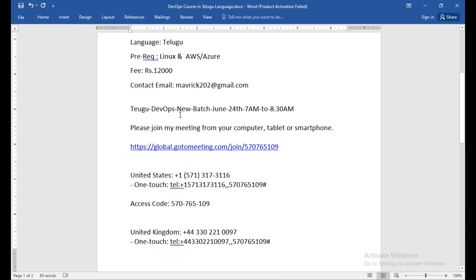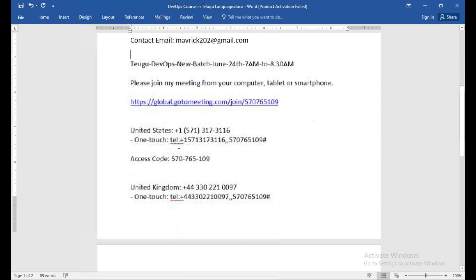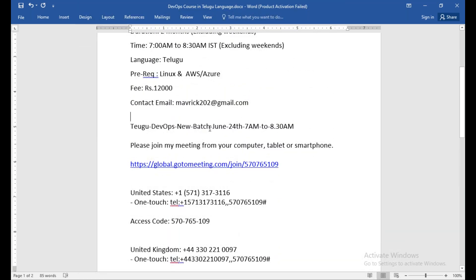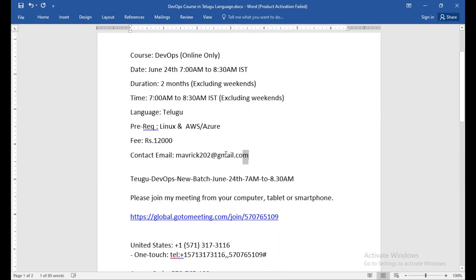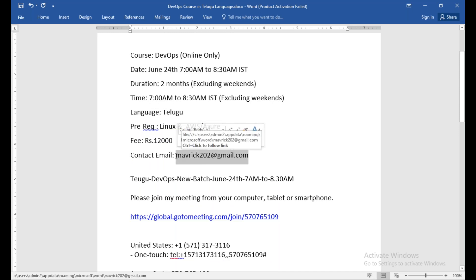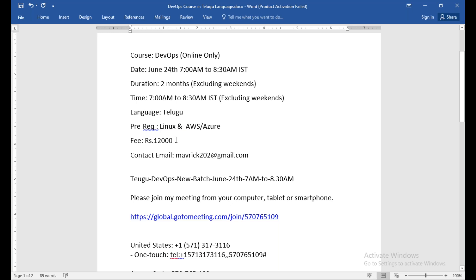So you will get meeting details. Again, June 24th morning 7 a.m. to 8:30. If you have any doubt, you can email or reach out through the channel. Phone number is in the description. You can contact me. Okay, thanks a lot guys, see you in the training, bye bye.